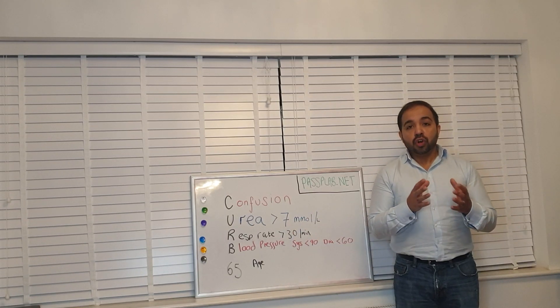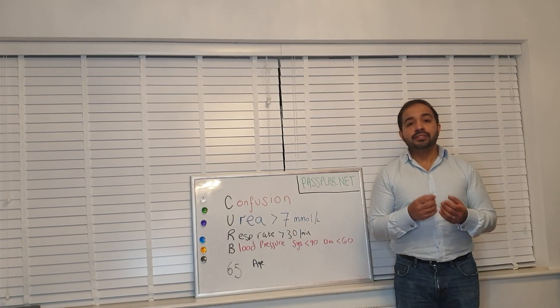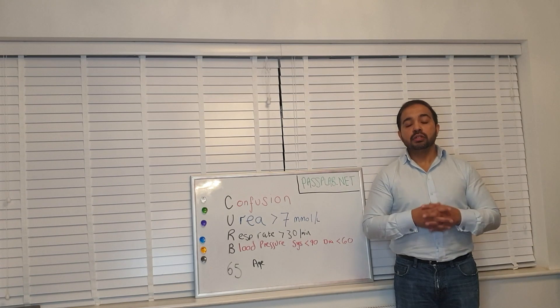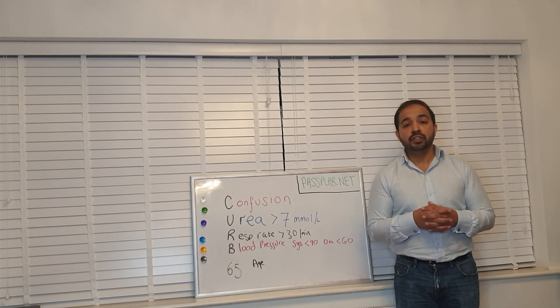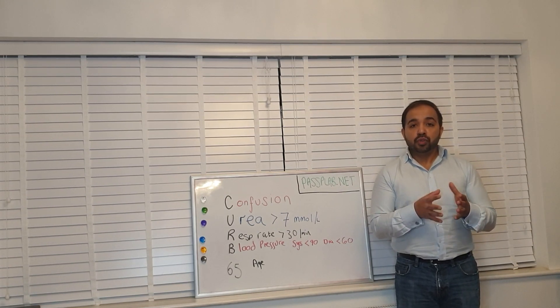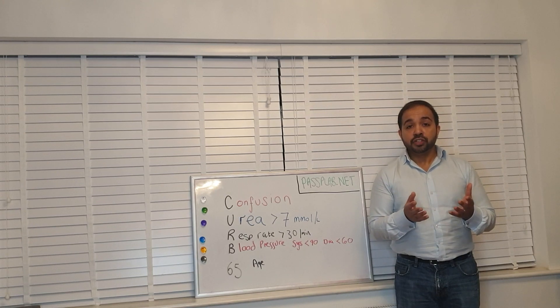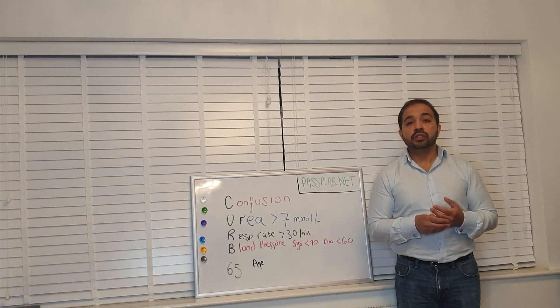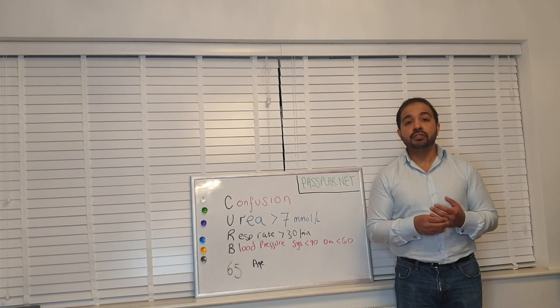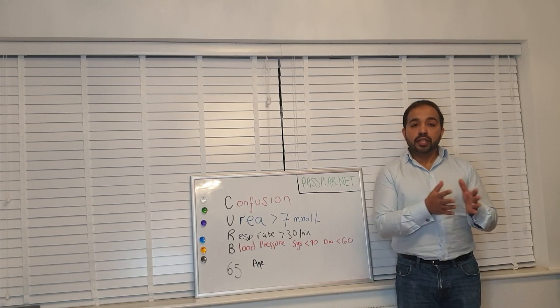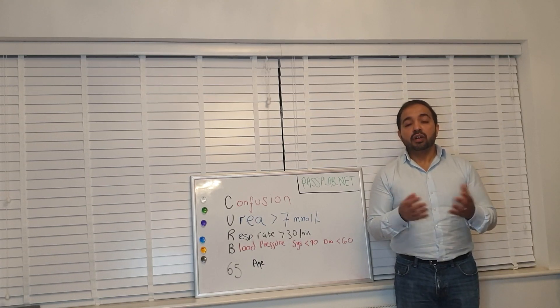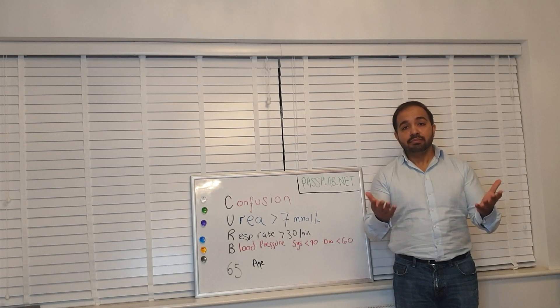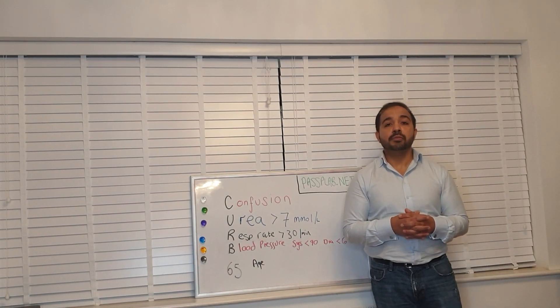A score of zero or one means that you should be able to manage this patient within the community. A score of two is considered hospital admission or you can manage them within the community under close clinical supervision. Anything of three or more is hospital admission and obviously depends on the clinical treatment at the time as well.